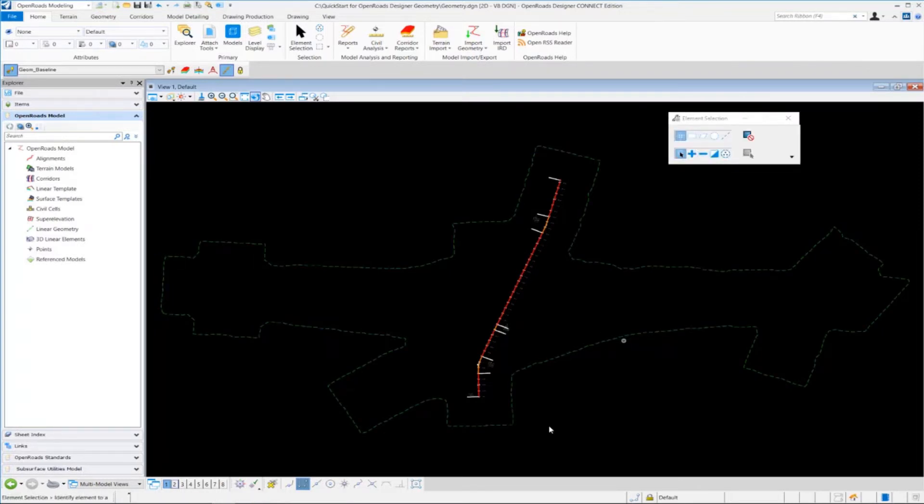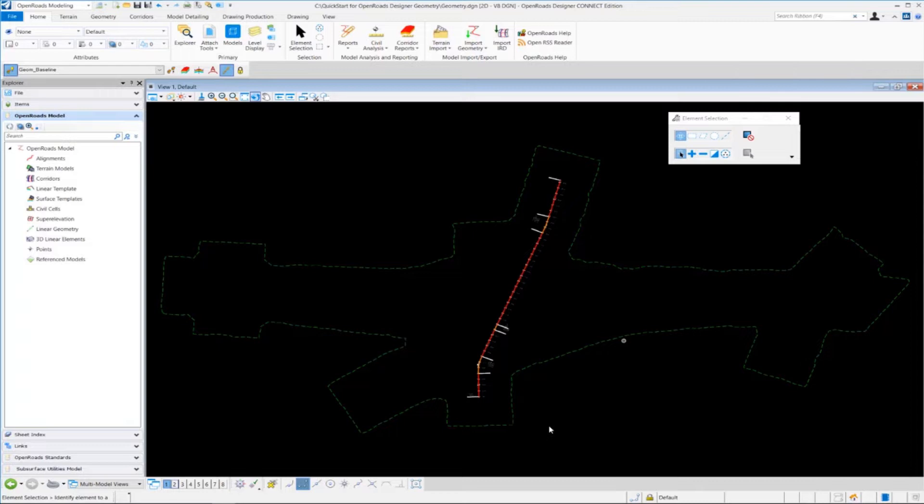Now what happens when you do that is the software is going to automatically create a 3D model inside of your 2D design. Now we don't really see anything in 3D right now, but in order to see it in 3D, we need to set up another view.